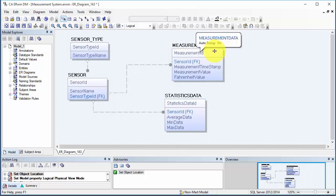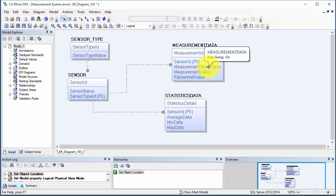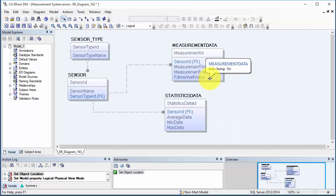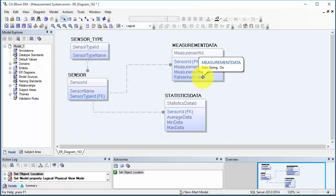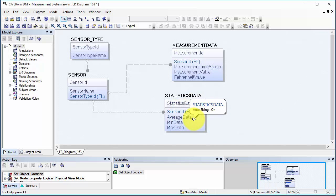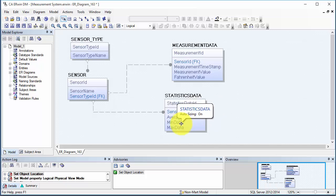Next we have the measurement data table, where we store the actual temperature data. We have a timestamp, the measurement value, and also a column for storing the Fahrenheit value, which we are going to populate using a trigger. In addition, we have a table that stores the statistics data for the measurements — in this case just the average or mean value, the minimum data, and the maximum data.